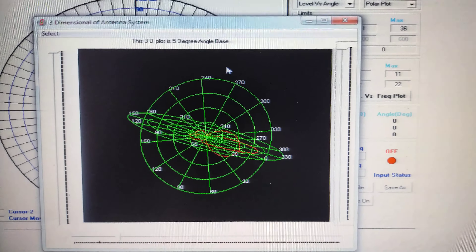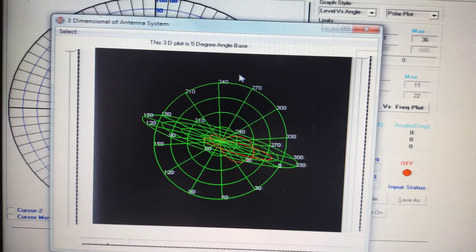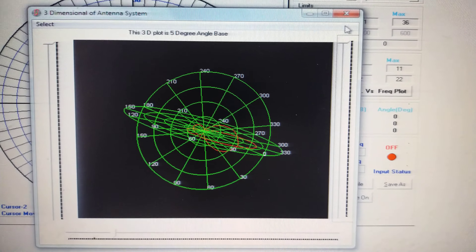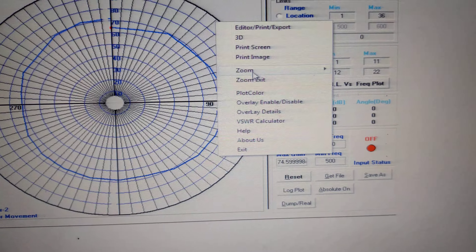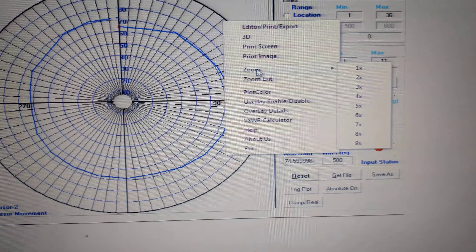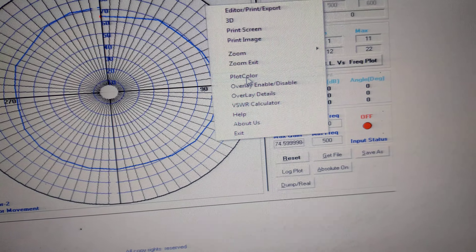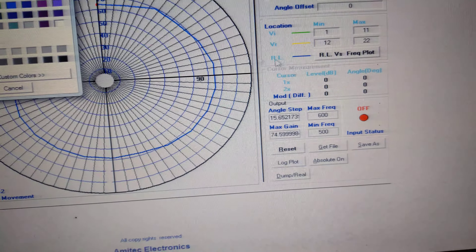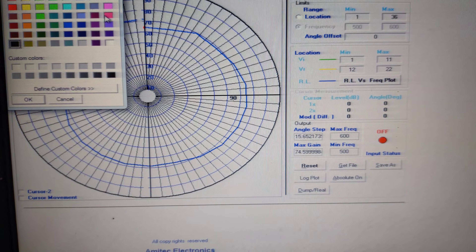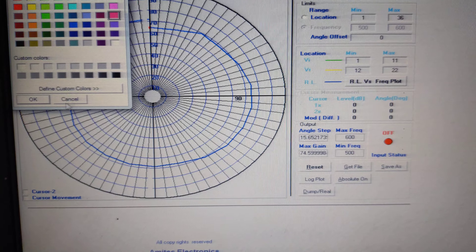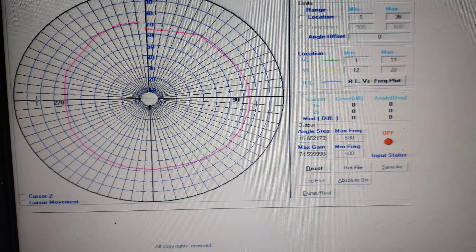We can also see the 3D view of that radiation pattern — this is the 3-dimensional plot. Close that. There is also a zoom-in option and a zoom-exit option. You can change the plot color; it is currently blue and you can change it to red.